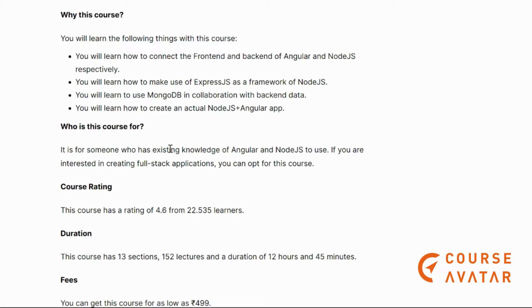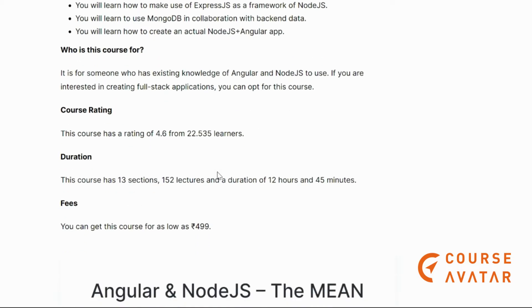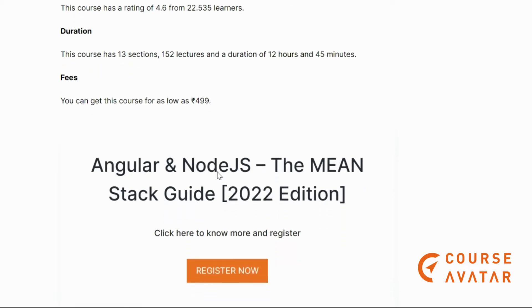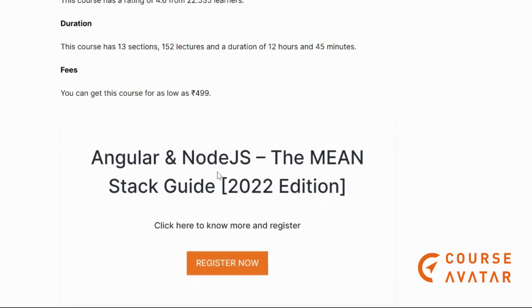This course is for someone who already knows Angular and Node.js and is interested in creating full-stack applications. Go and check out the link given below in the description to register yourself.